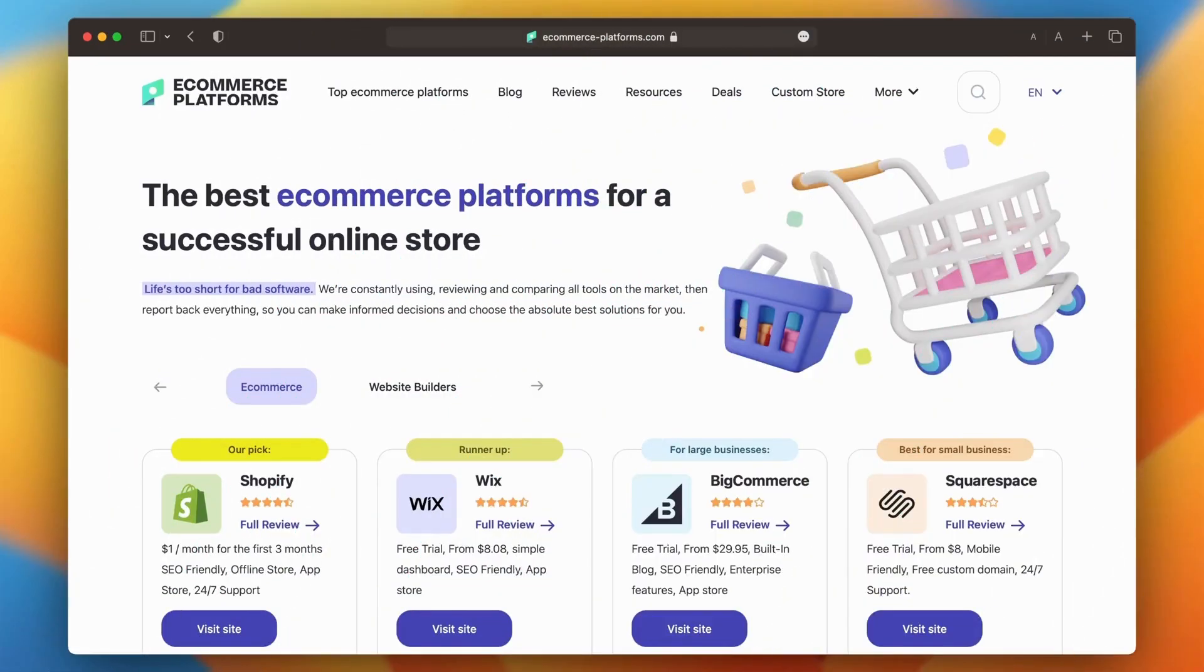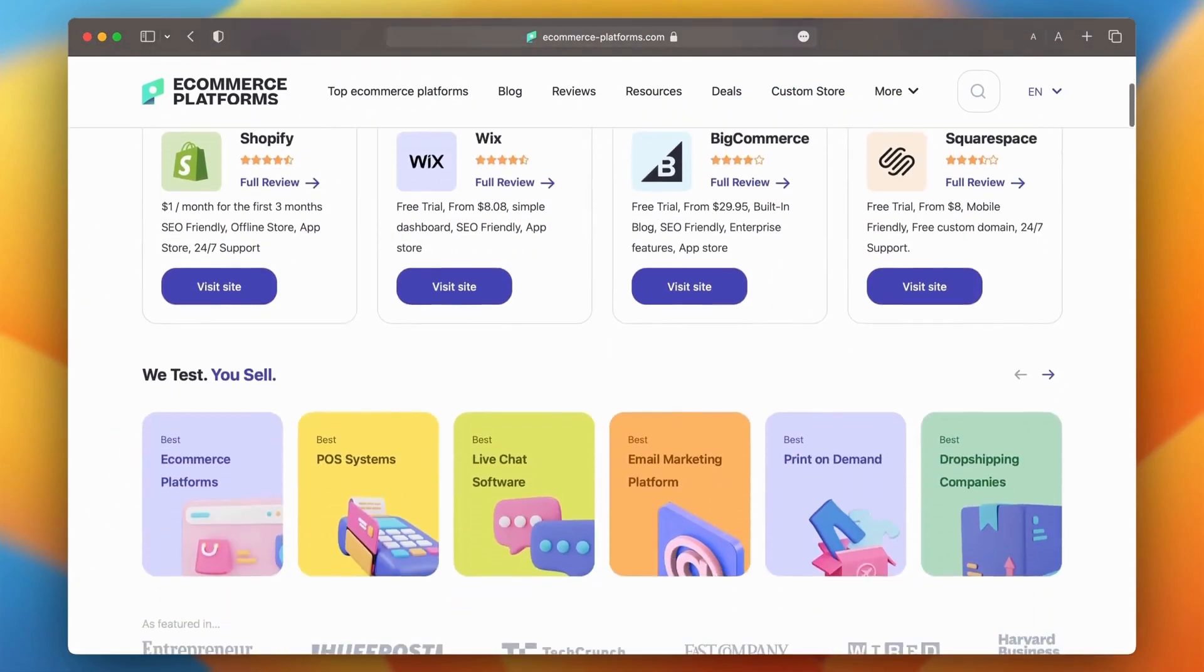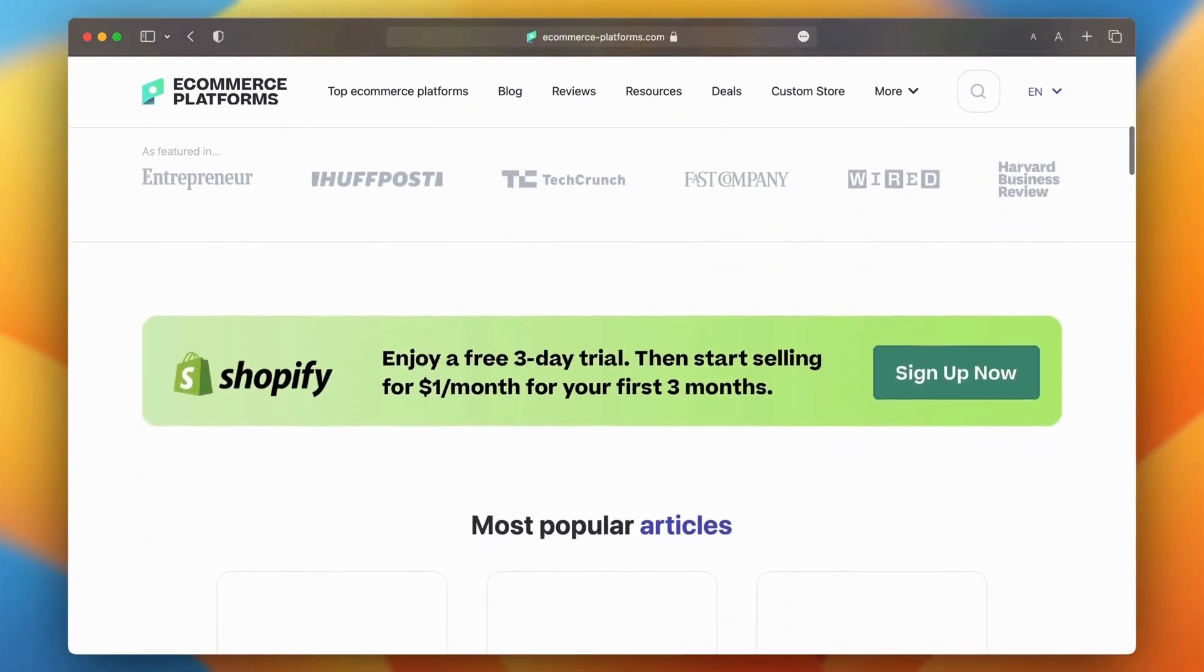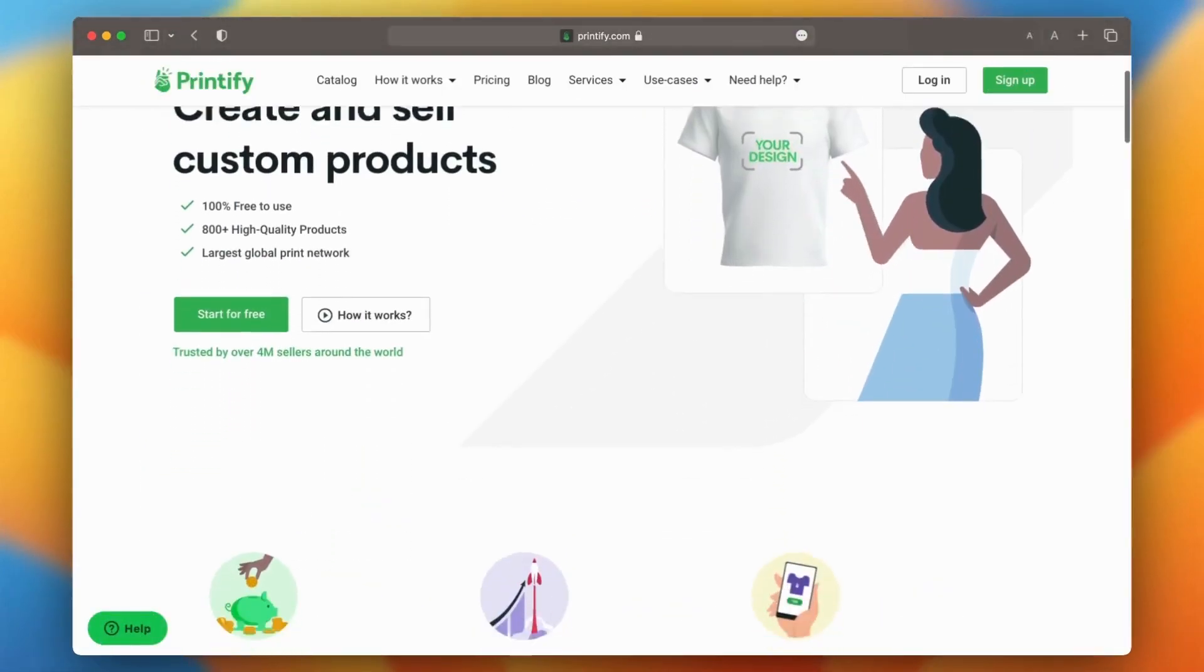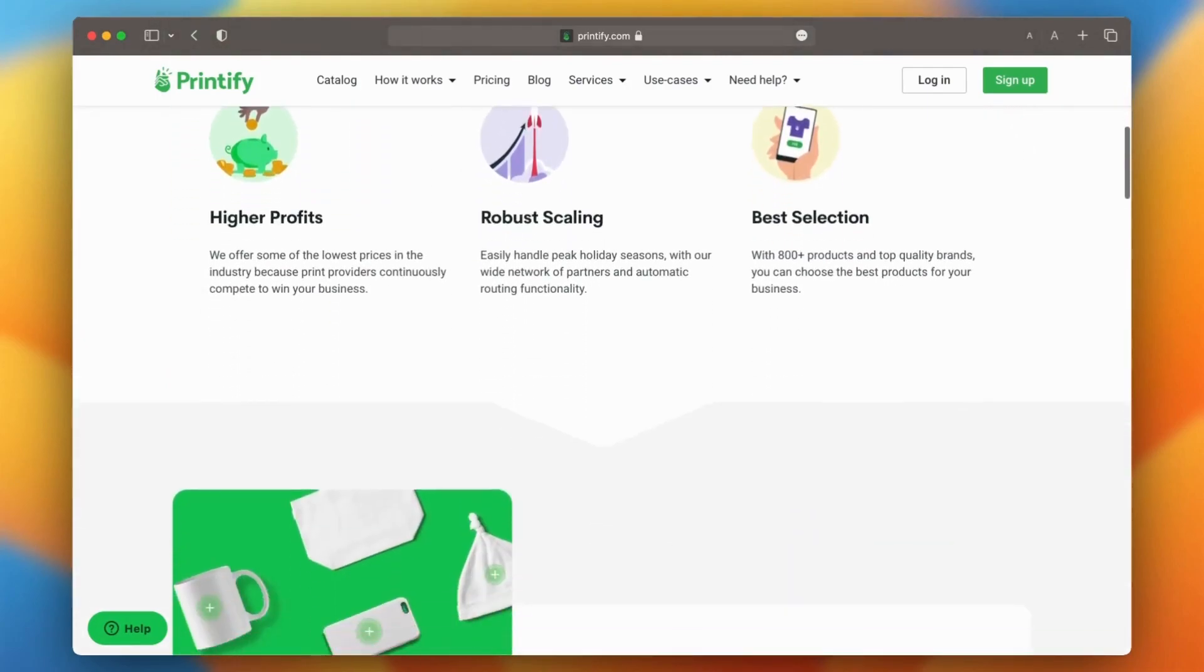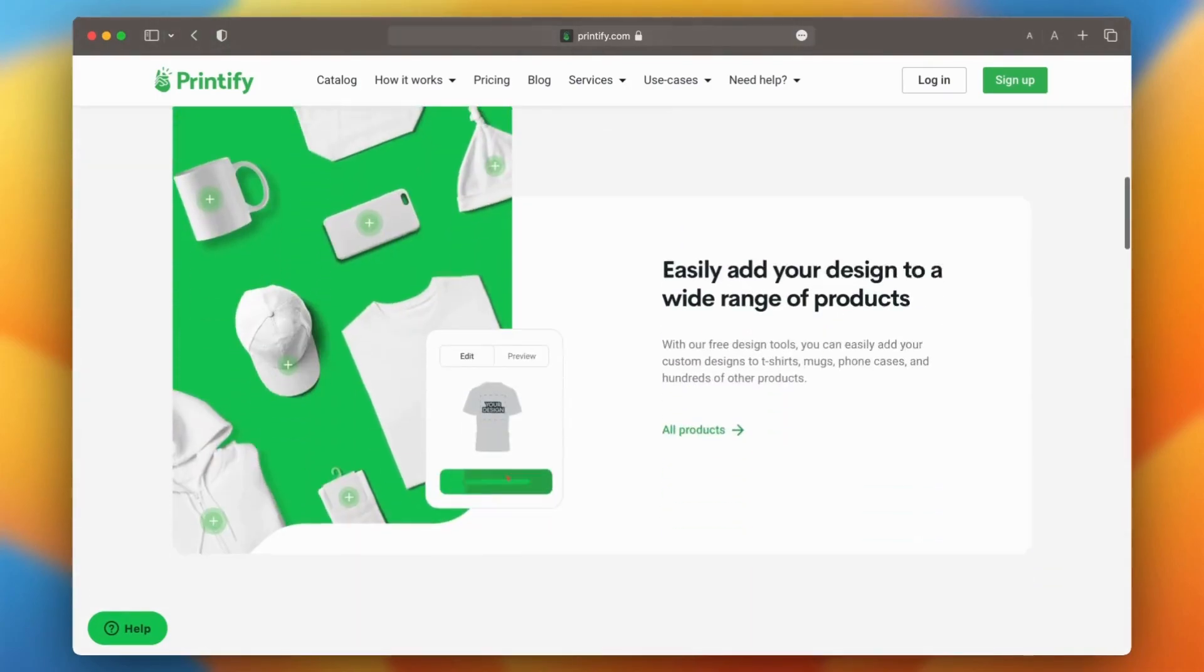Hi everyone, this is Tudor from ecommerceplatforms.com bringing you a quick tutorial on using Printify with Shopify.